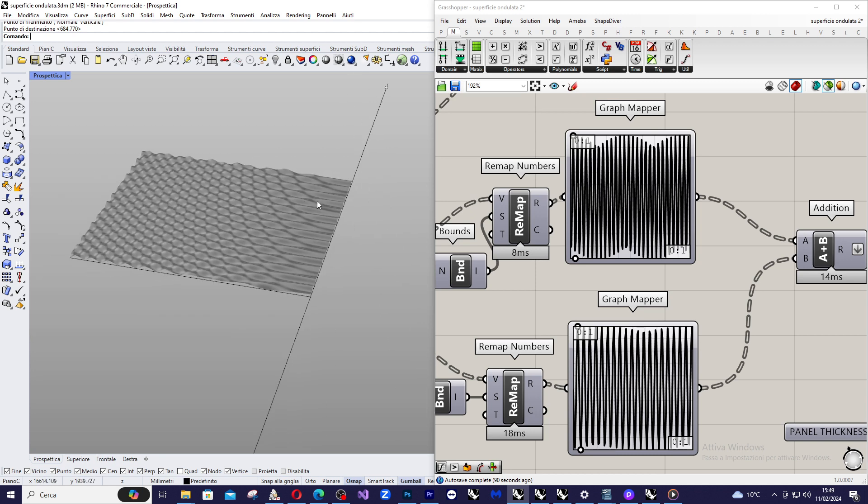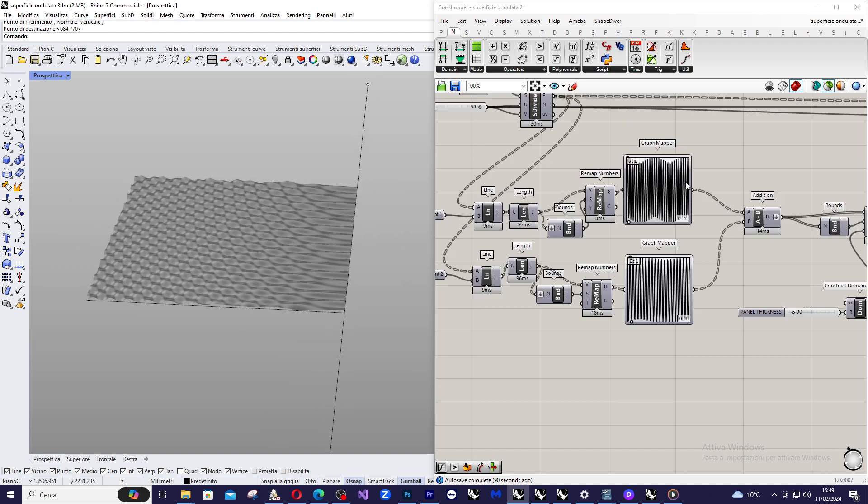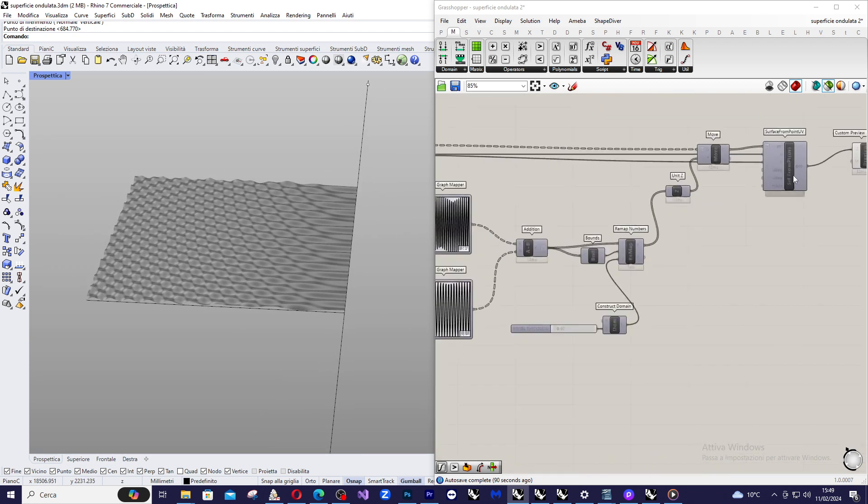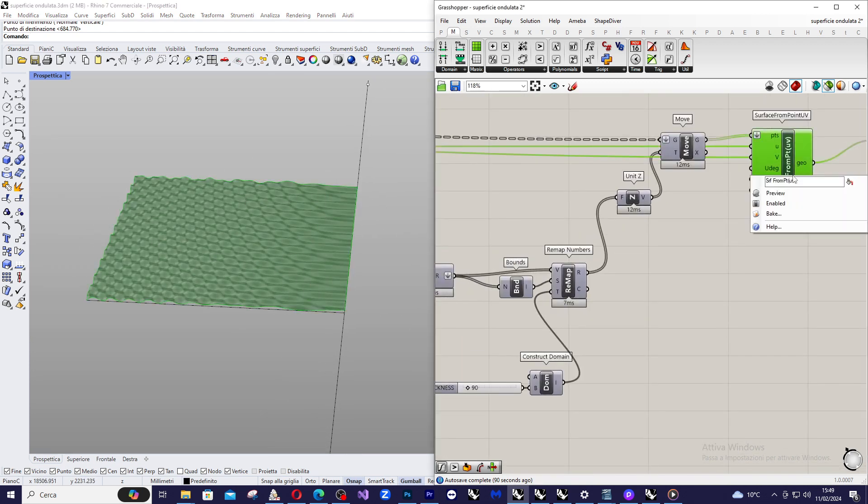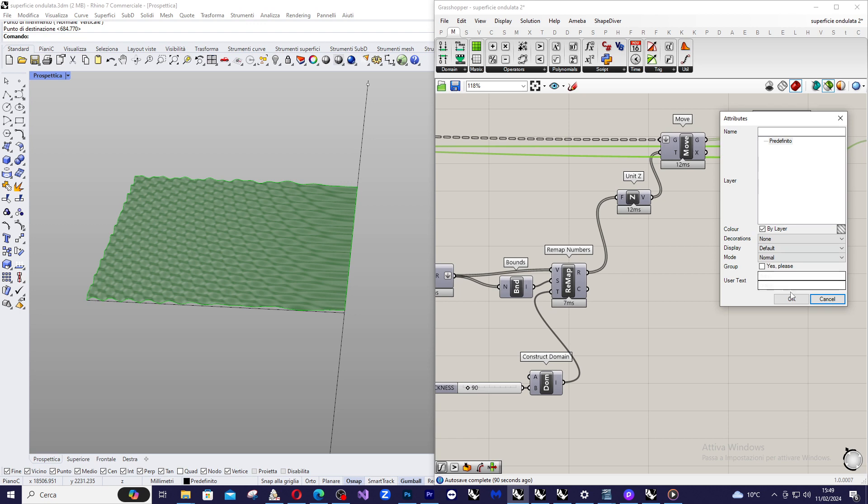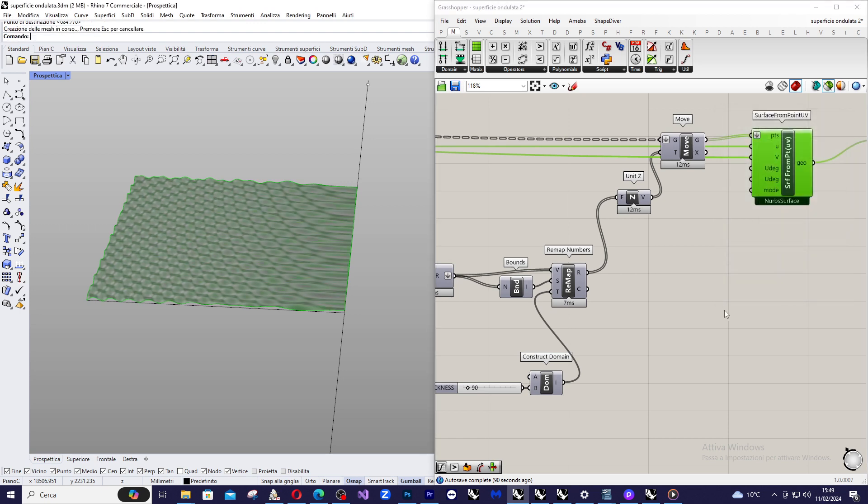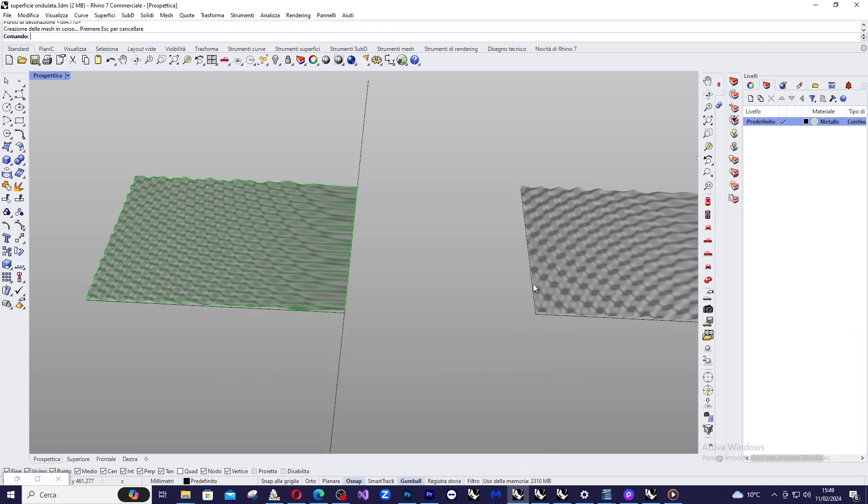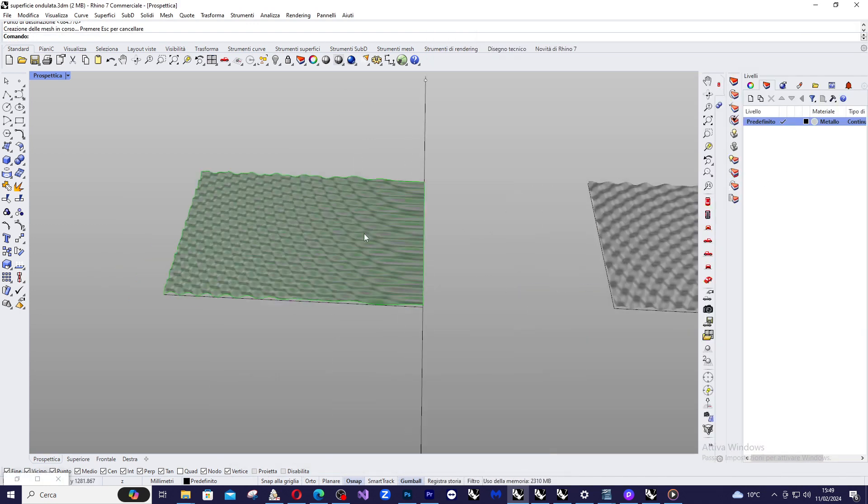And if you bake this, you obtain only one surface. So this is very interesting because also for fabrication is very, very interesting.